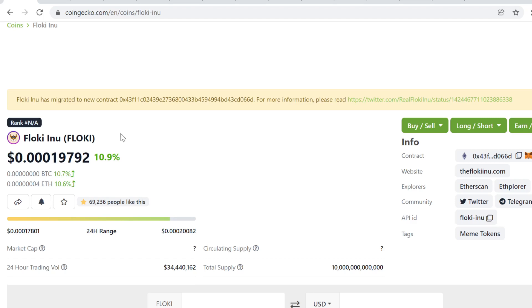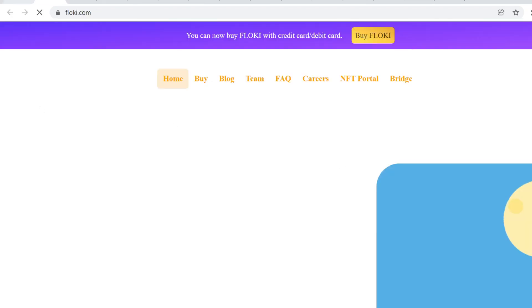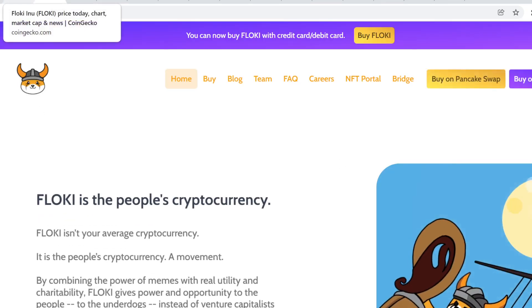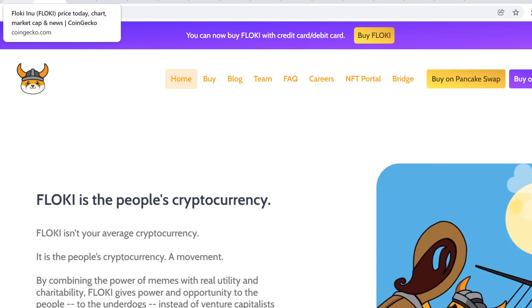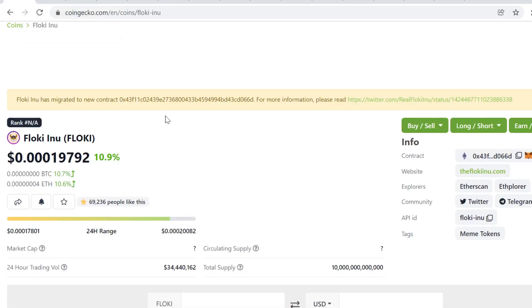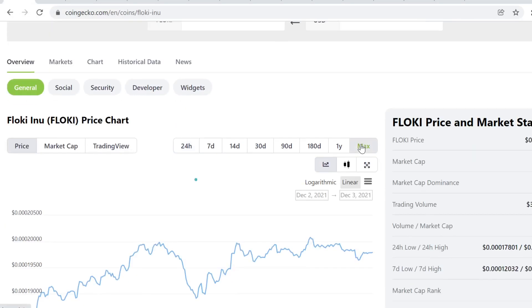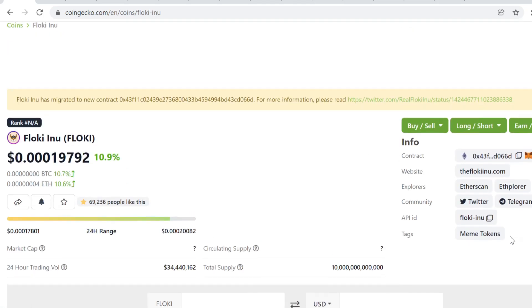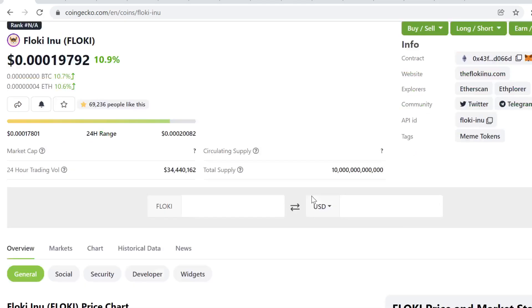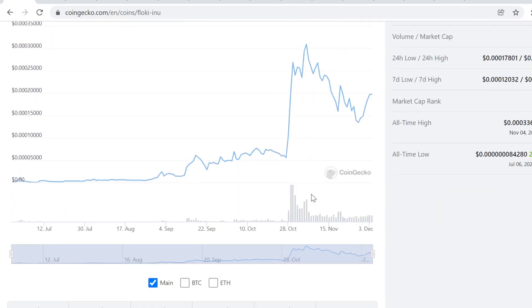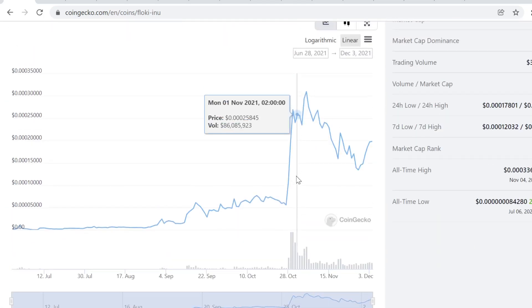Meme tokens have huge marketing budgets and these guys are very good at marketing. However, I'm not invested in Floki right now. I have never invested in these meme tokens because I don't want to get in the habit of investing in something that does not have huge utility behind it.